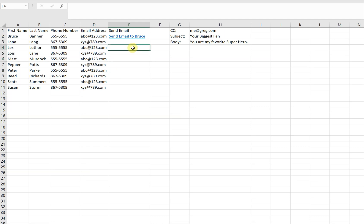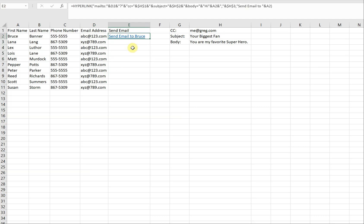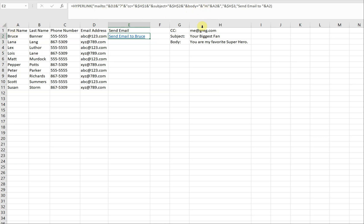I've got a formula right here that allows you to send an email directly from a cell. You see it's HYPERLINK MAILTO, then it references D2 — that's the mailto address. Your CC is going to be this cell here, subject is this cell, and the body is a combination of the person's name, the word 'hi', and then this cell here.